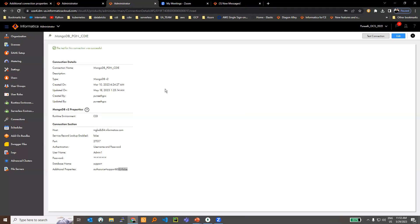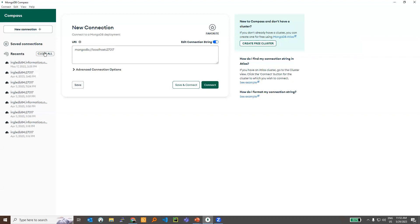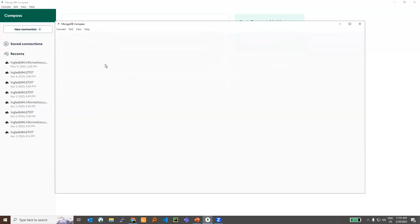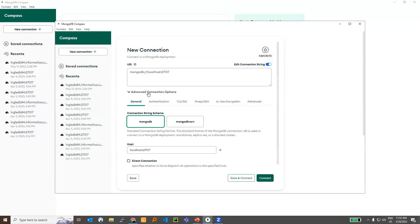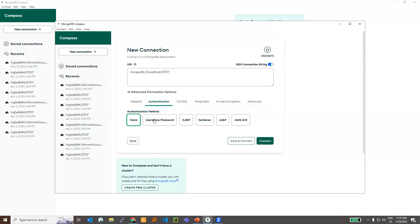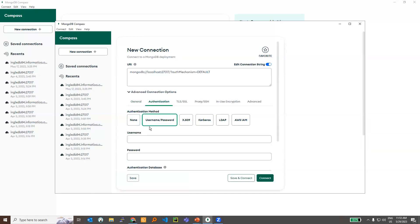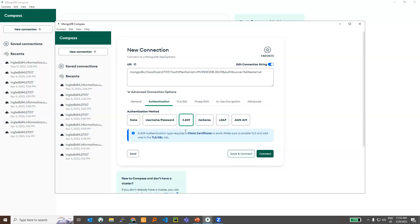If there are any failures in the connection, an easy troubleshooting approach is to install MongoDB Compass, an external third-party tool. Click on create a new connection, then click on advanced connection properties, starting with authentication. If you are using username and password, specify your username, password, and host details, and do a test connection externally to confirm whether your credentials are correct. Similarly, if you are using X509, you can use the X509 option, provide the certificates, and test the connection. Make sure the certificates are valid and that it connects externally.